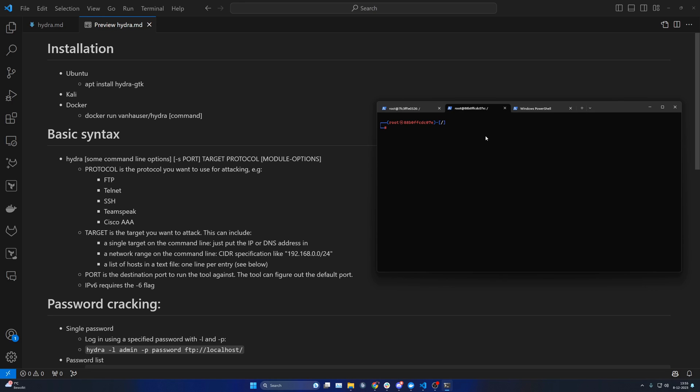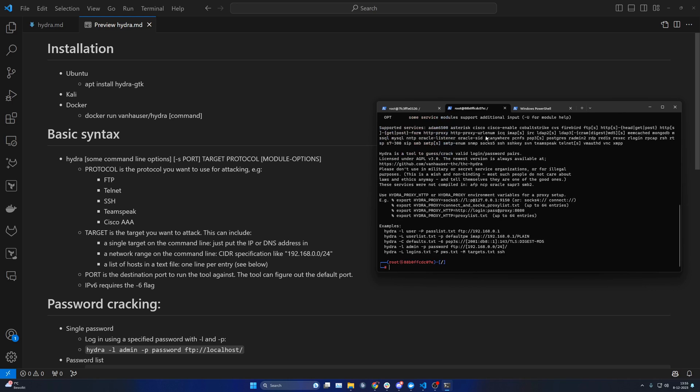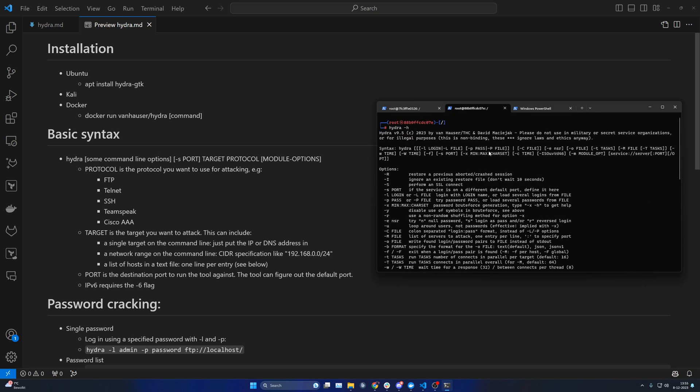Kali already has Hydra available by default, so you can just run hydra-gtk in a Kali installation and it will just work.